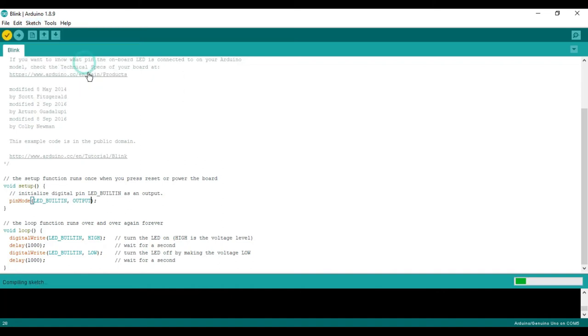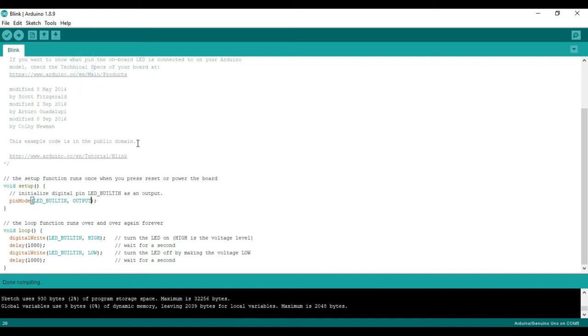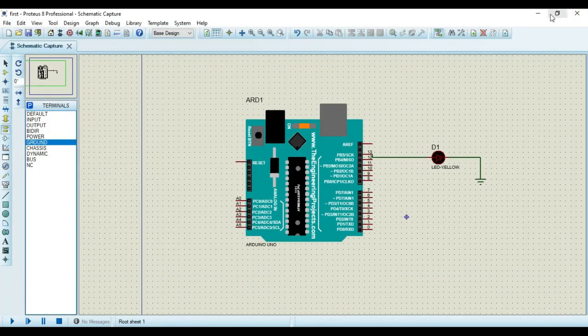So if I click on this, whatever hex file is there, that will be exported. Now I will close this.